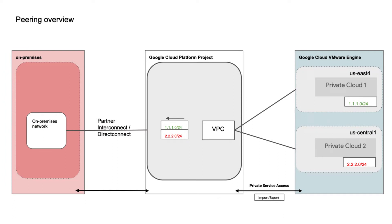Before we actually walk through the steps to perform the actual peering, let's take a look at an overview of the overall concept that we're trying to achieve.